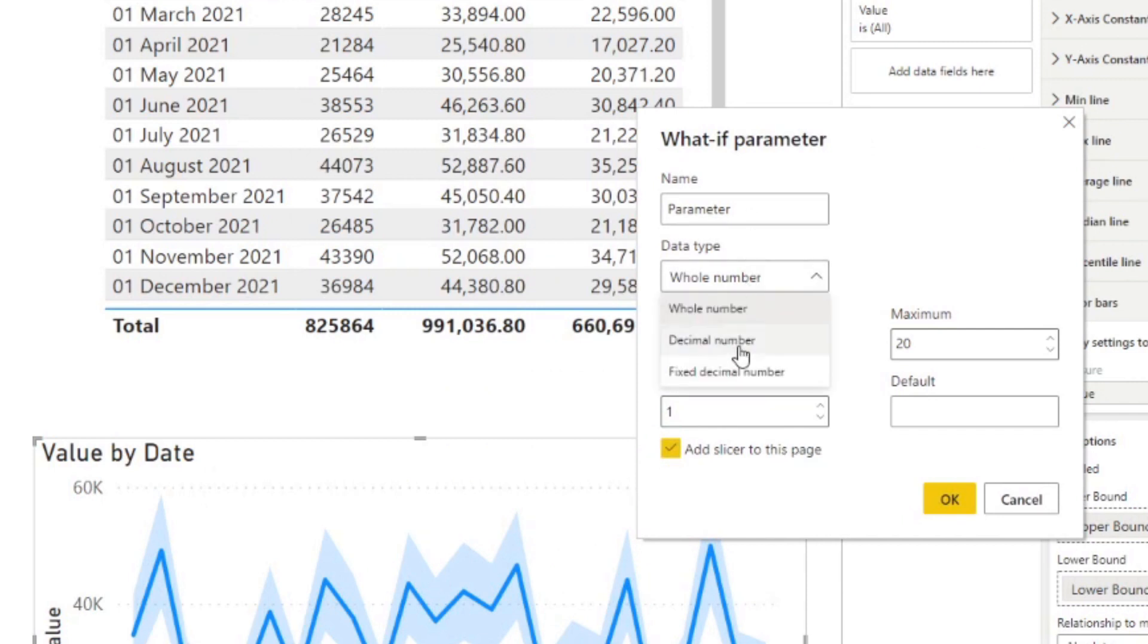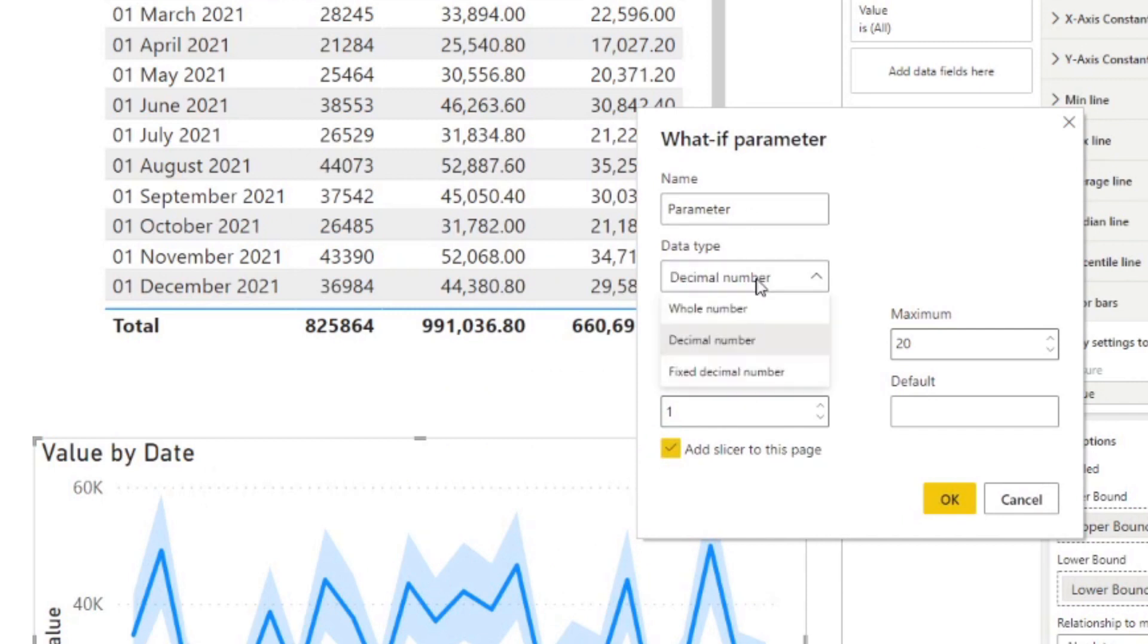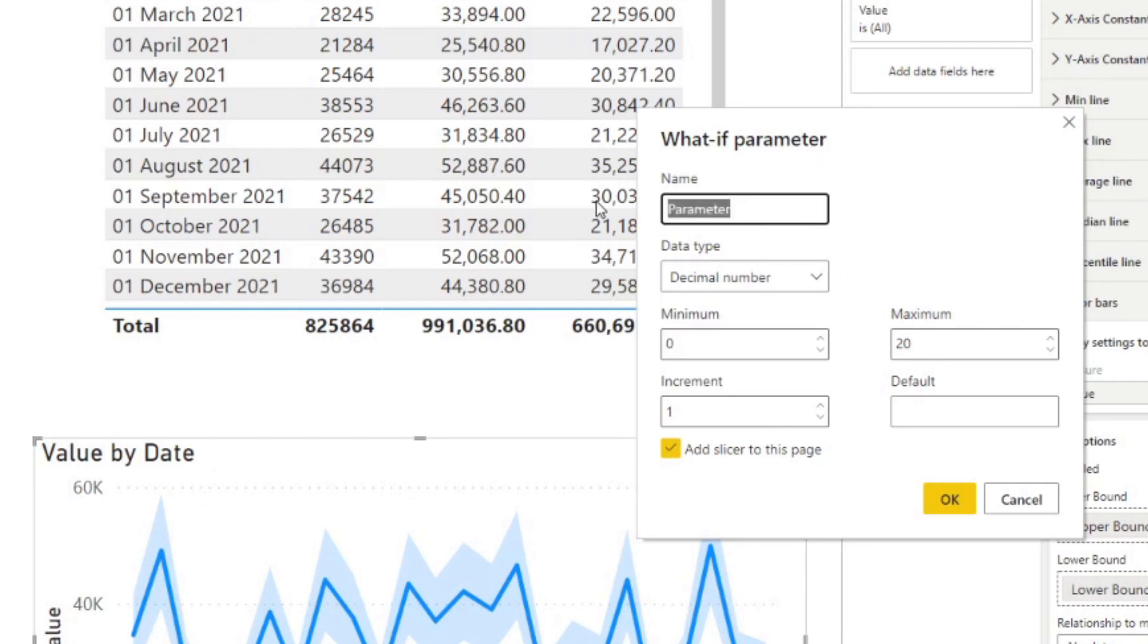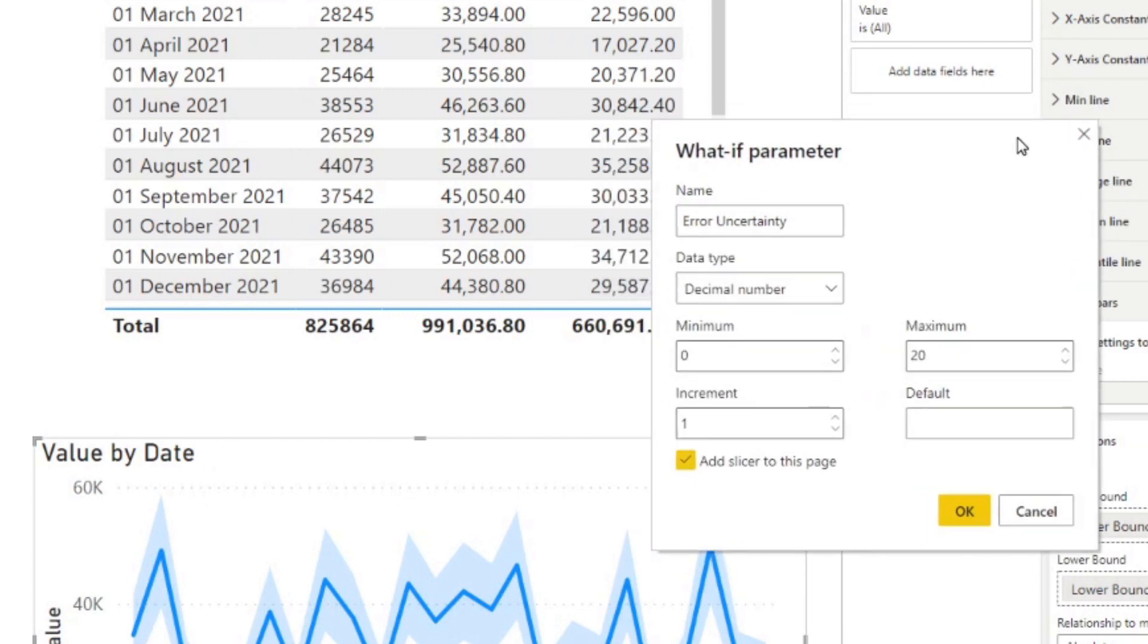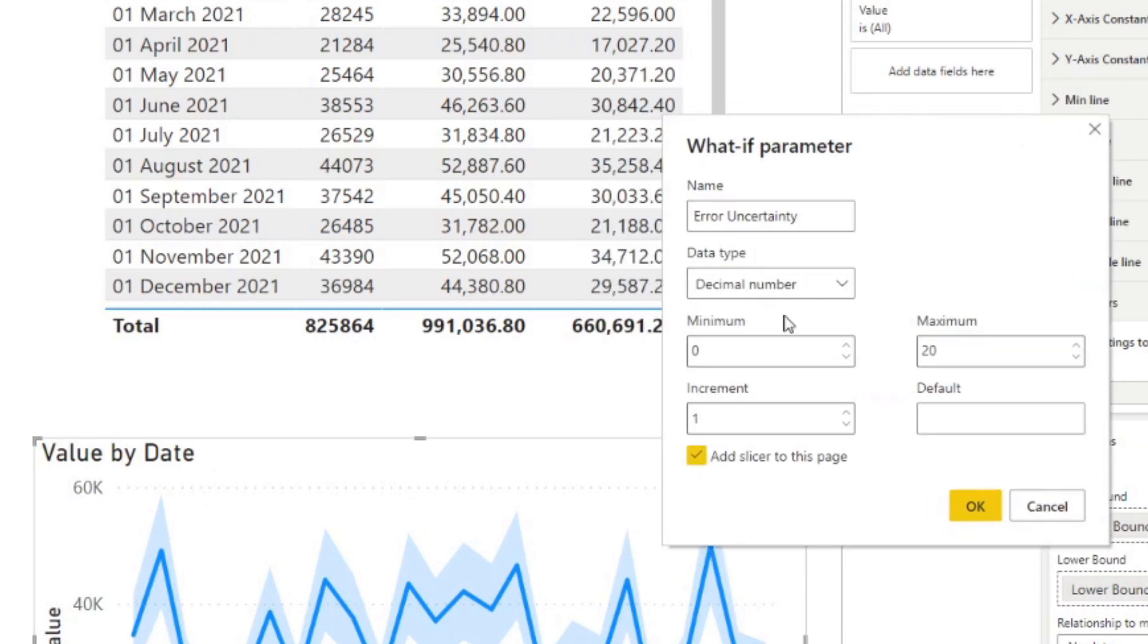it will allow you to customize your parameter, which will add a slicer to your page. So let's say we want to use a decimal as a data type. And we want to say this is uncertainty. Error uncertainty, maybe that's a little bit more descriptive.